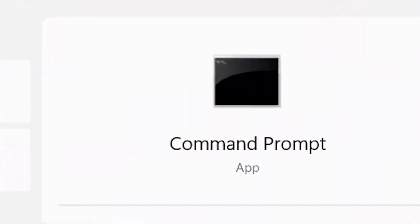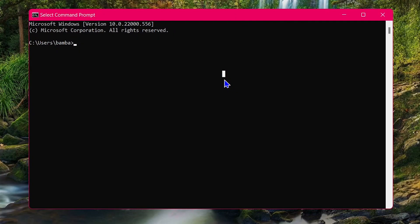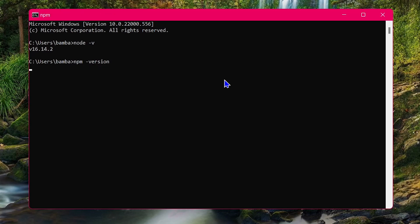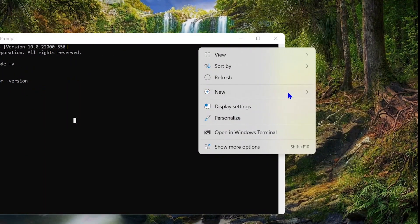Once Node.js is installed on your computer, just click on finish and open a command prompt to check the Node.js version and npm version to see if it is working on your computer now. As you can see here, Node.js is now working on my computer, and npm is too.